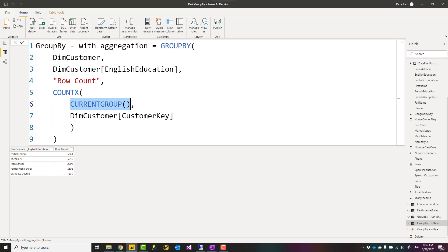As a result, I would have row count, which is the count of customers in each English Education group. That is how you use row count. Usually they come with one of these iterator functions: AVERAGEX, MINX, MAXX, COUNTX, SUMX. You can use any of these with the GROUP BY.